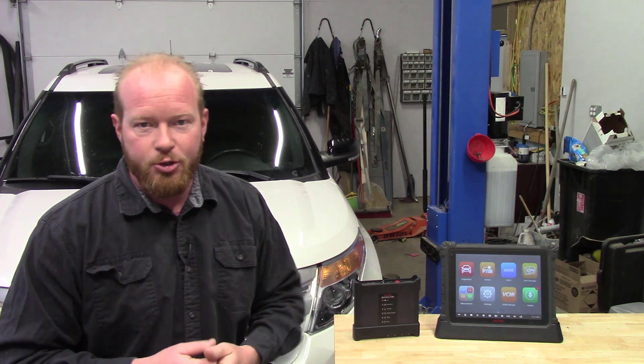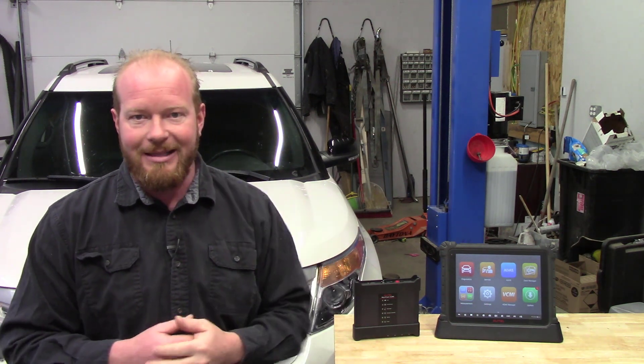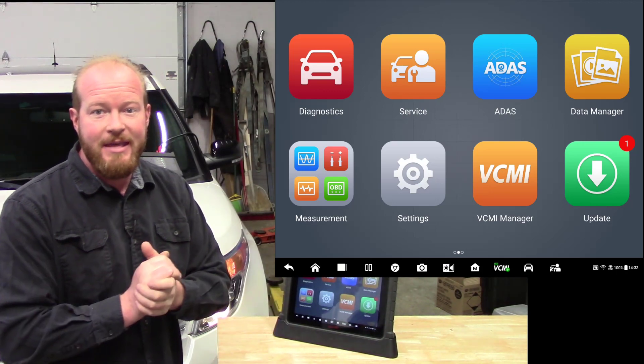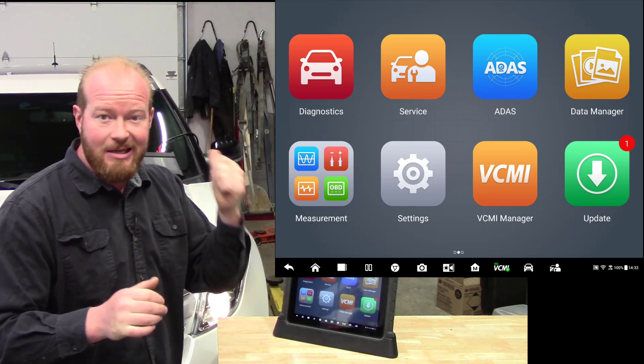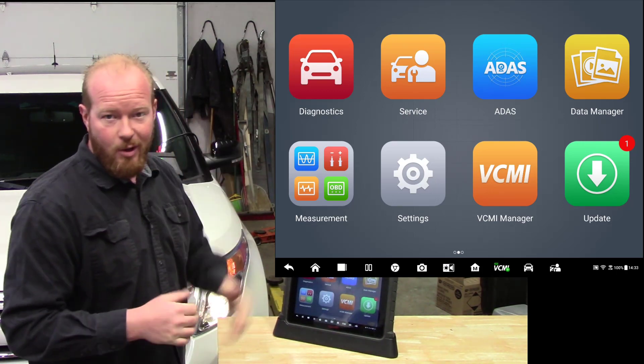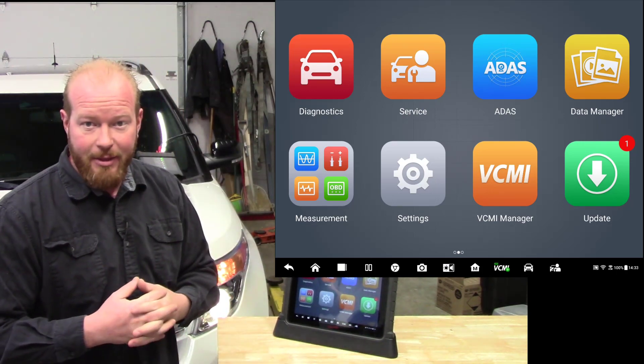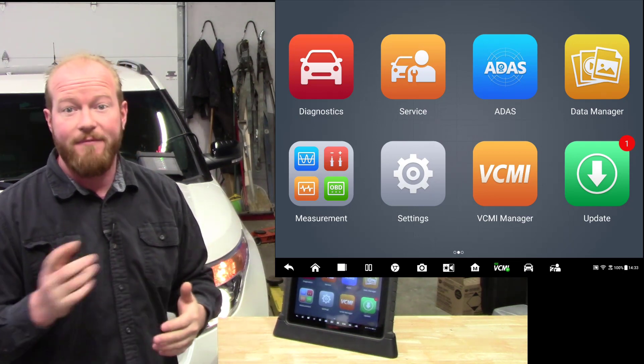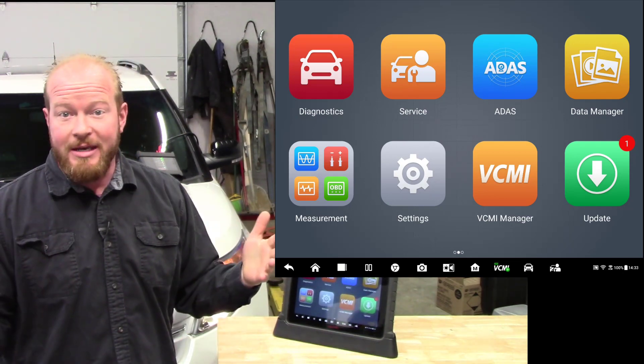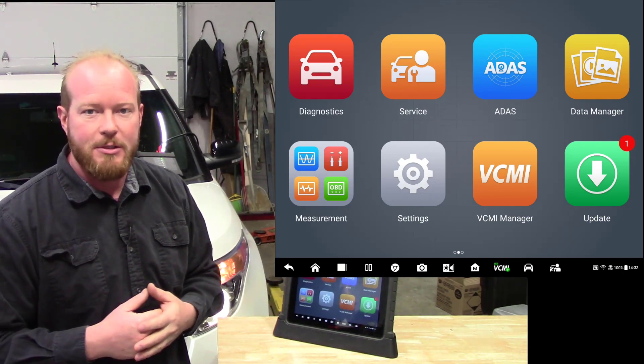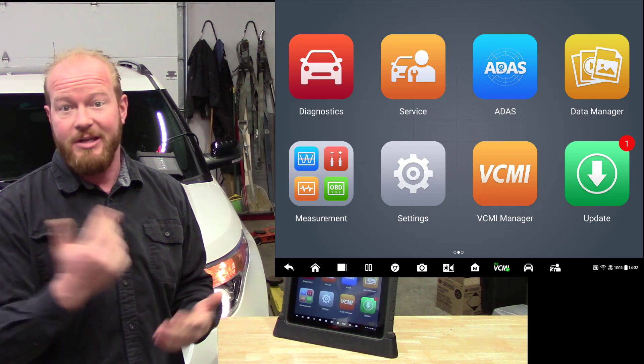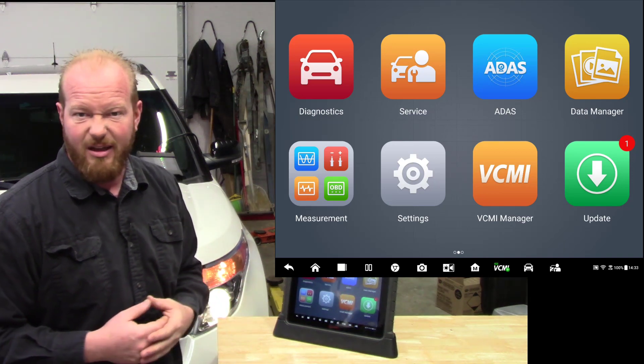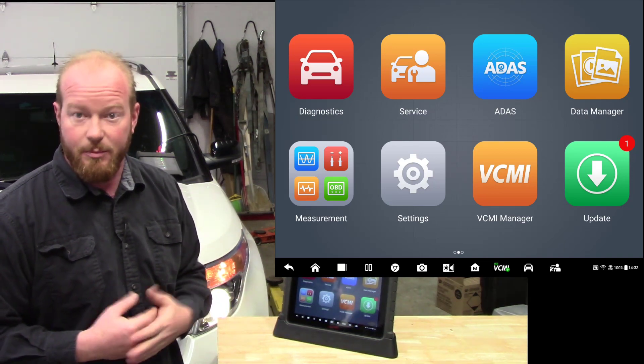So I grabbed my Ultra, plugged it into the car and you are going to be amazed. Check this out. I have the VCMI plugged into the car and we are connected wirelessly to the tablet. Actually I chose to connect via WiFi. You can connect via WiFi or Bluetooth, there's both options. You can even hard connect if you really wanted to, I don't know why you'd want to, but you can.